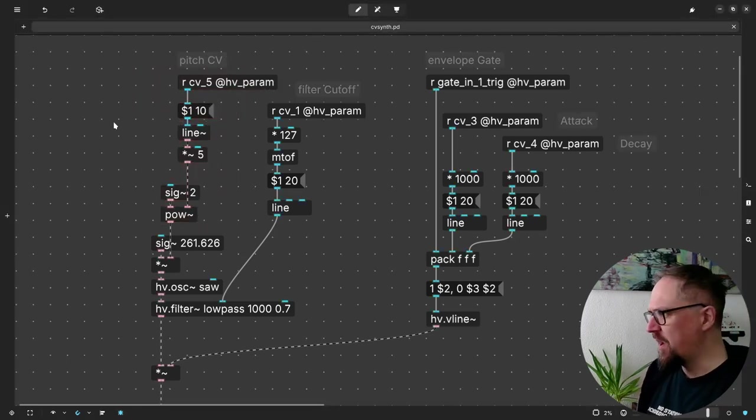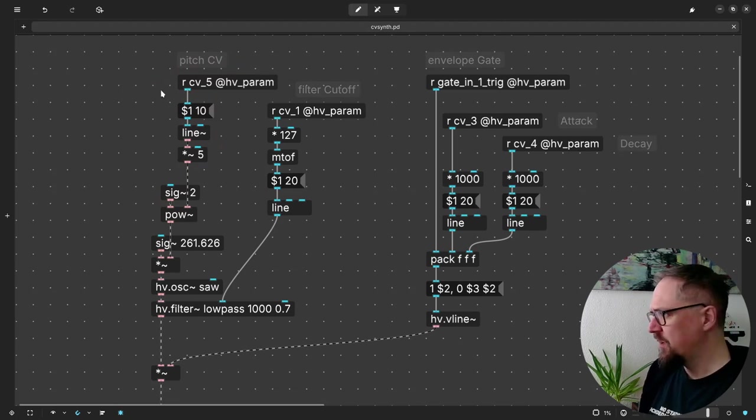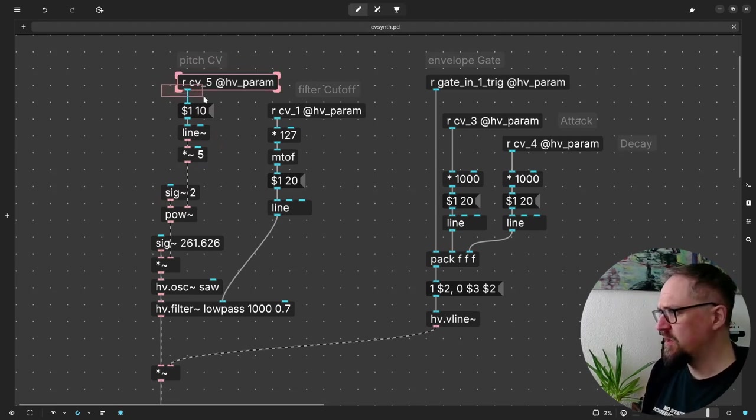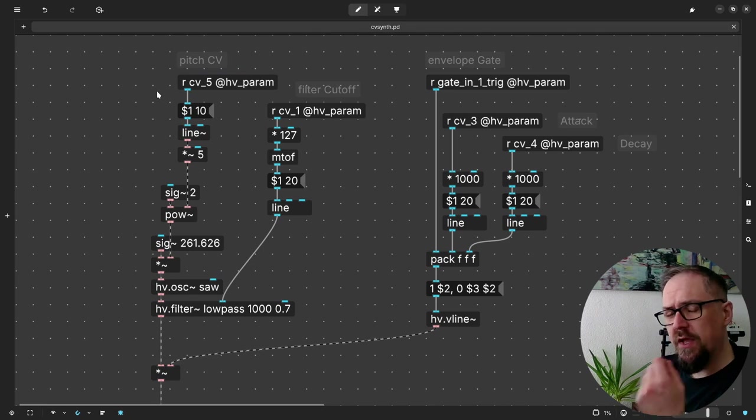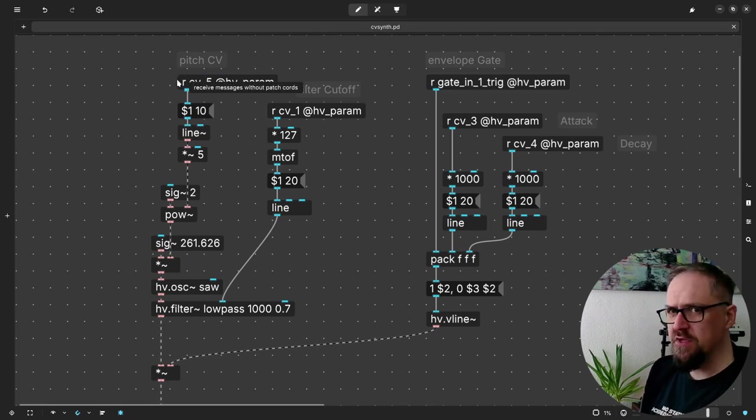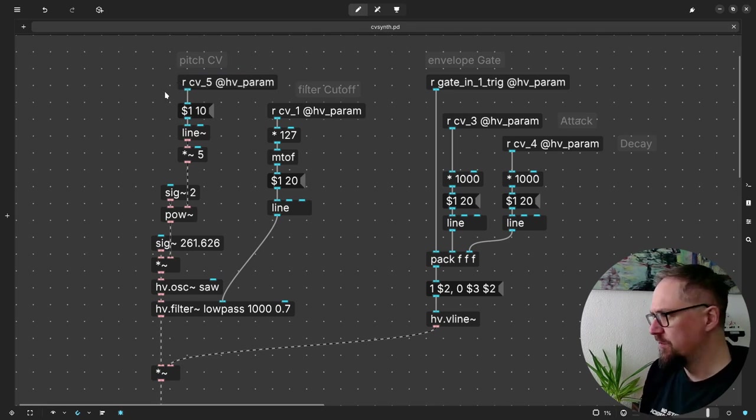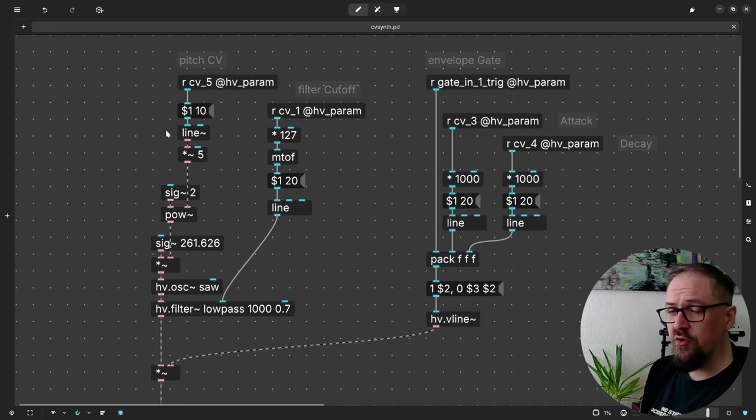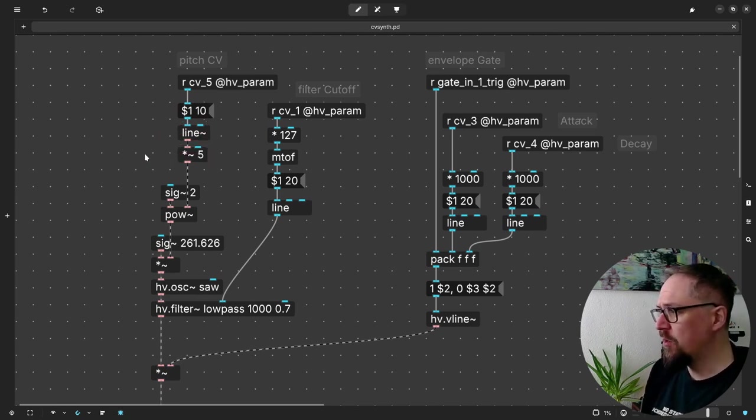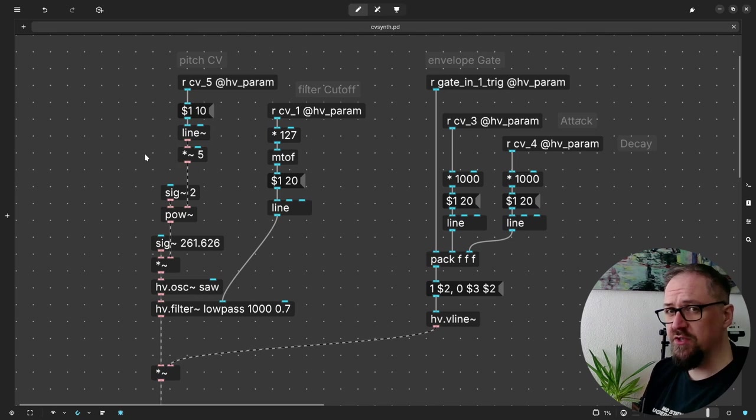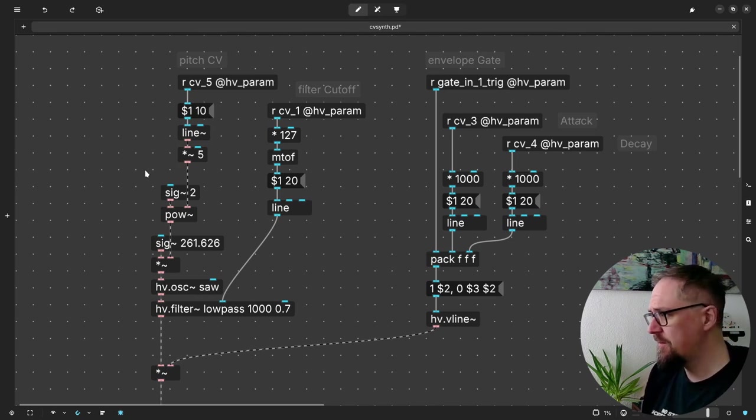So here you can see the main pitch CV input. First, because the parameter input is of the control type, we get a new value every audio cycle. So we'll do a little bit of smoothing and turn it into a signal using the line object. We multiply it by 5 because the actual range of the CV input is from 0 to 5 volts.